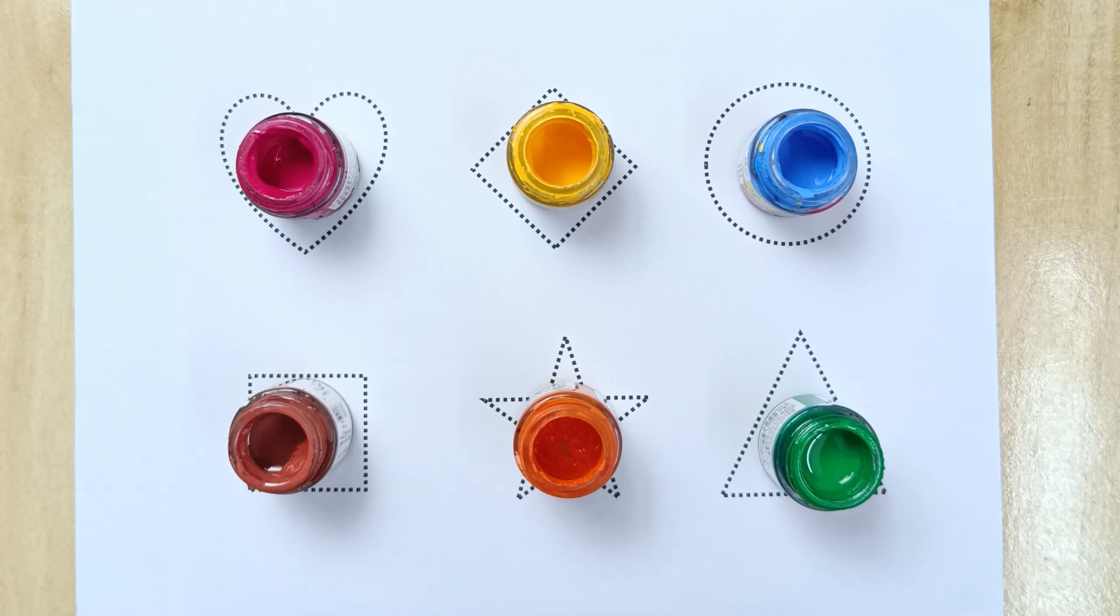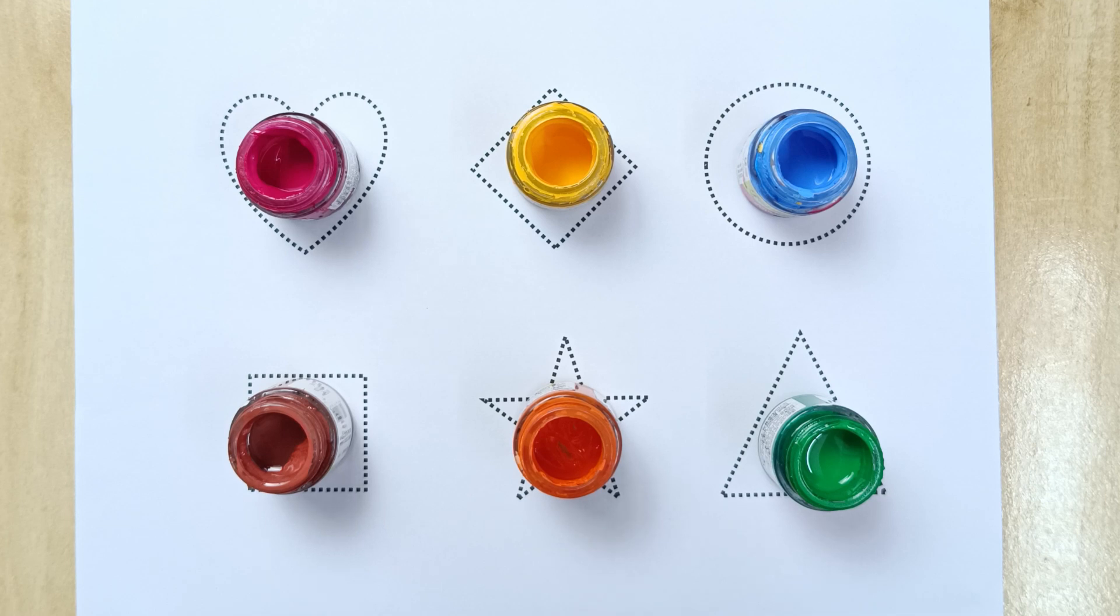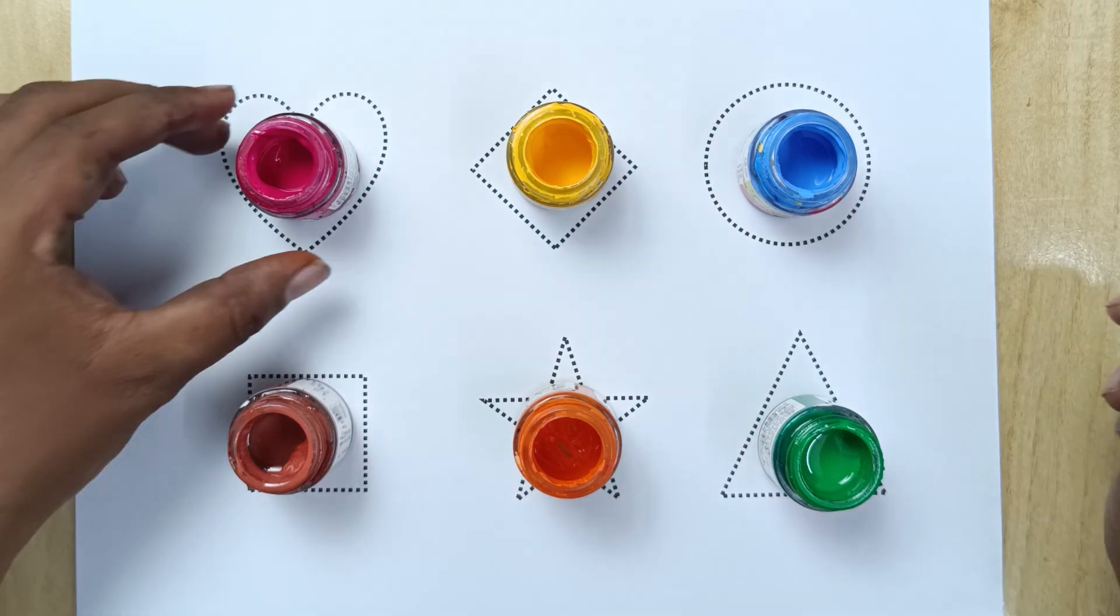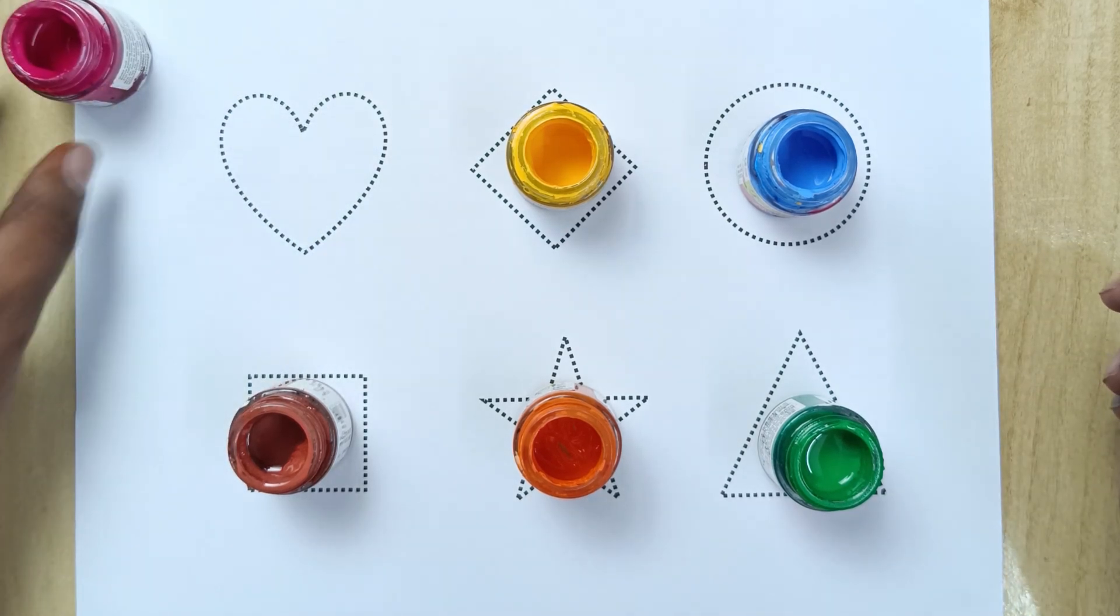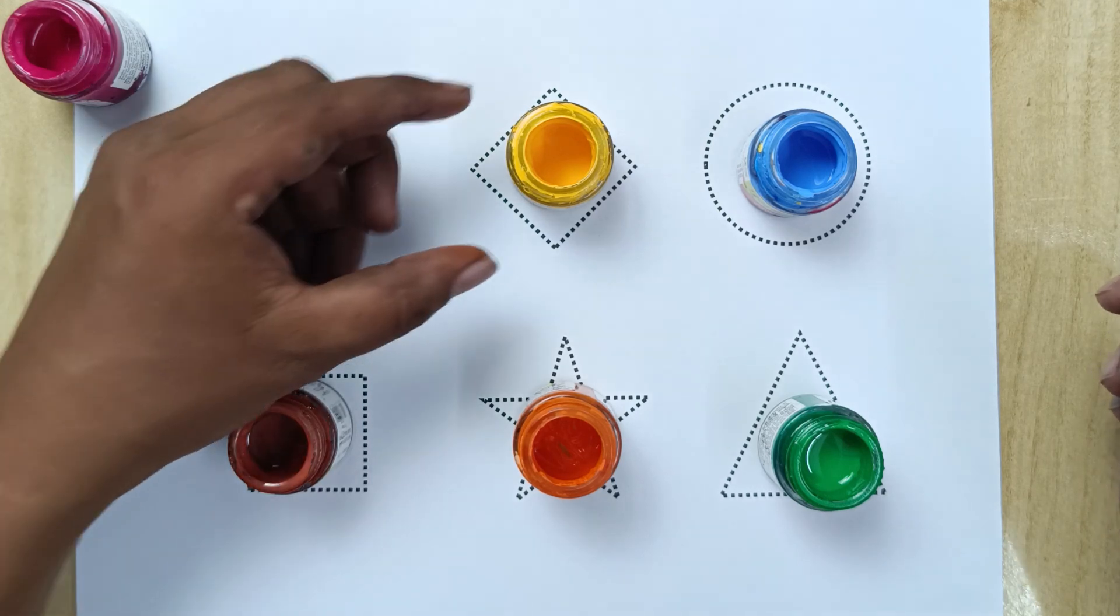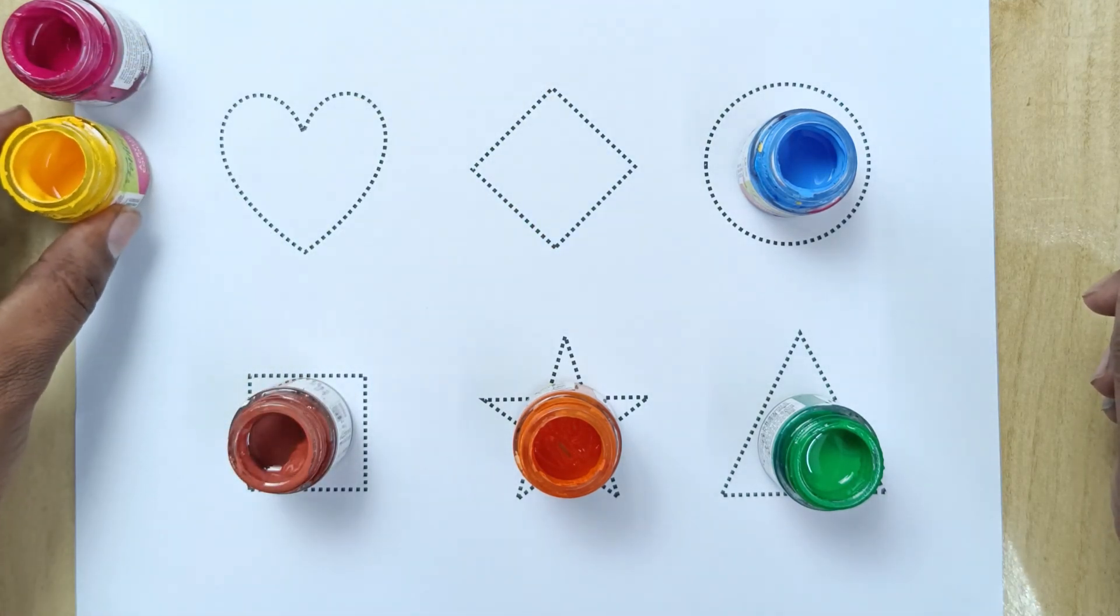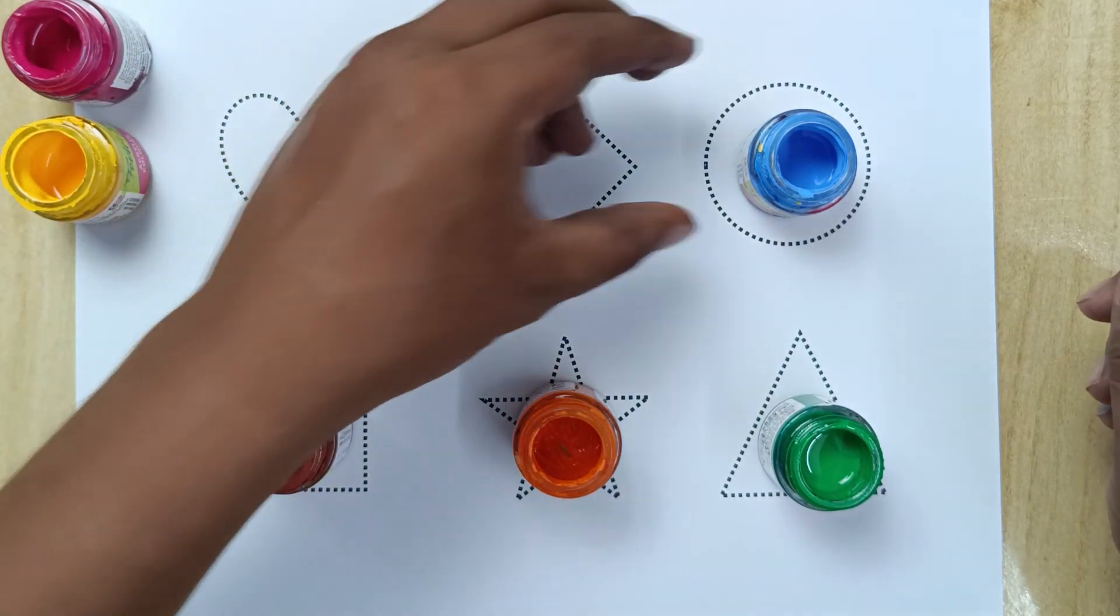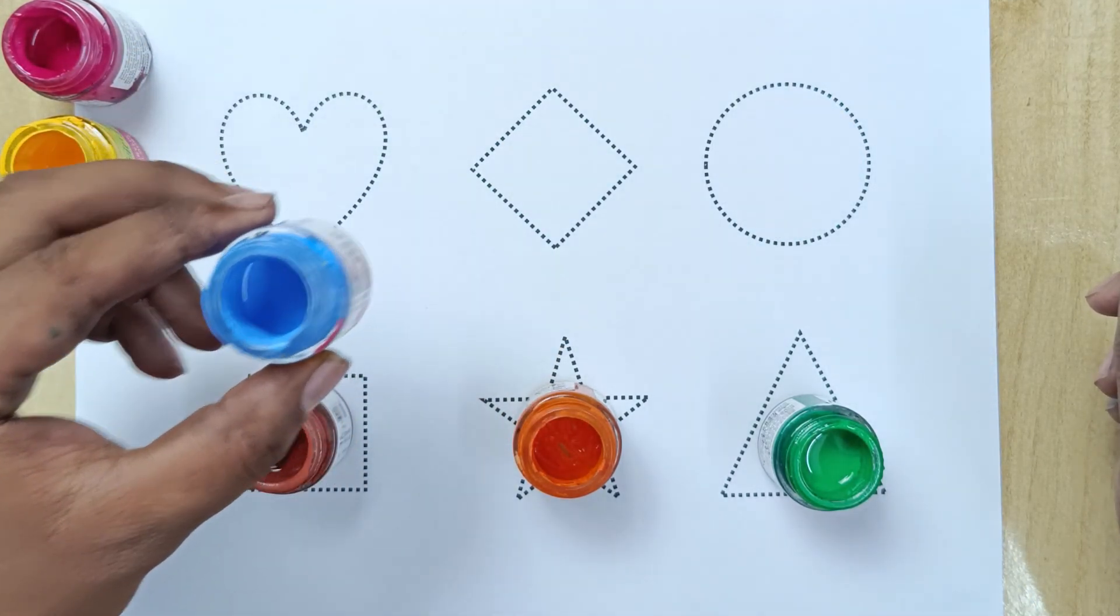Hello kids, welcome back to our new video. Today we will learn 2D shapes names. Let us first know the colors: pink color, yellow color, sky blue color.